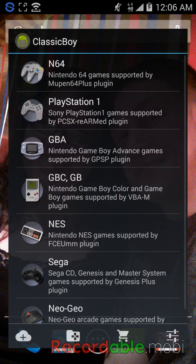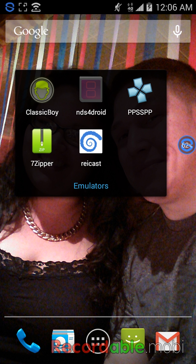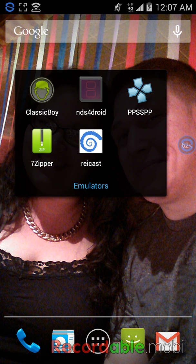Y'all seen that, my phone just glitched out, but anyways, my top emulators. Remember Classic Boy is the top one, I would rate that one the best. My next one would probably be the PSP.